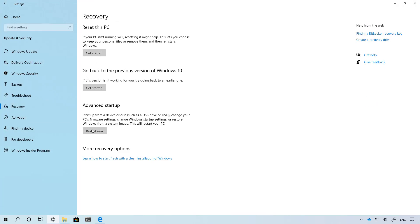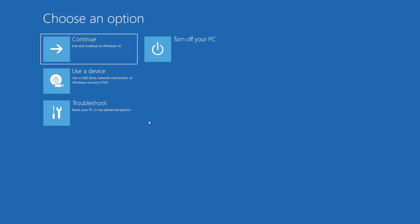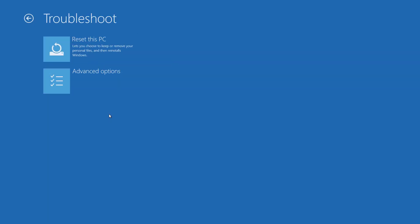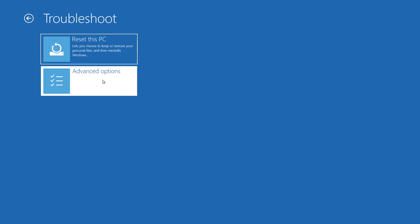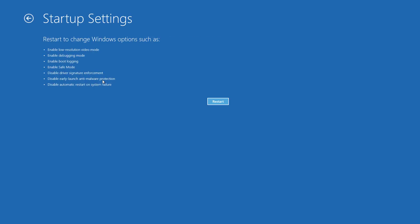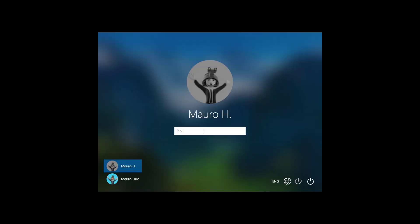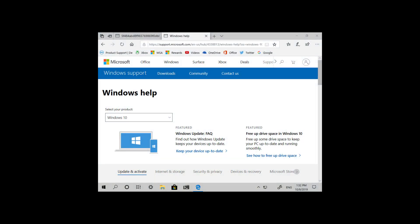I'm just going to use the advanced startup to start the computer in safe mode. We're going to select option number 5 and as you can see we have the option to sign in with a PIN.